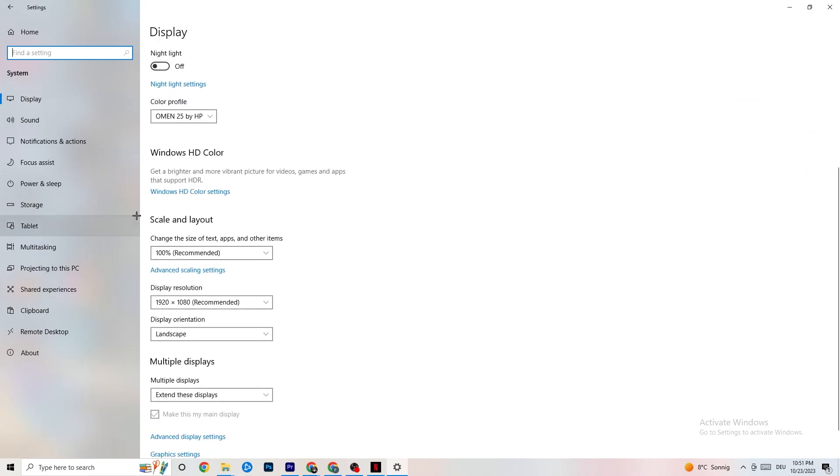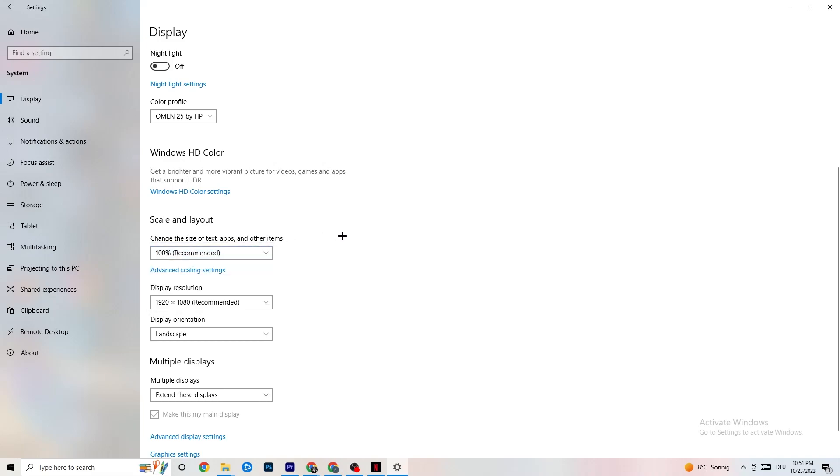Once you did that, just scroll down. Go to Scale and Layout where I want you to change the size of text apps and other items to 100% as recommended. And the display resolution should be the same as in-game. So for example, if you have an in-game like 1720x1070, I want you to simply change it to your in-game resolution to minimize your launching issue.